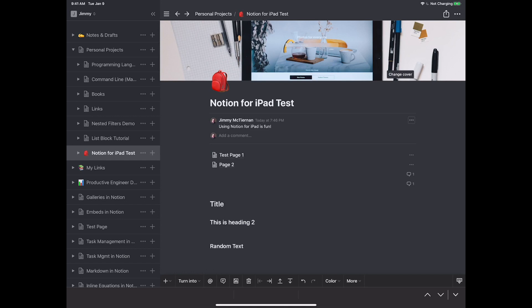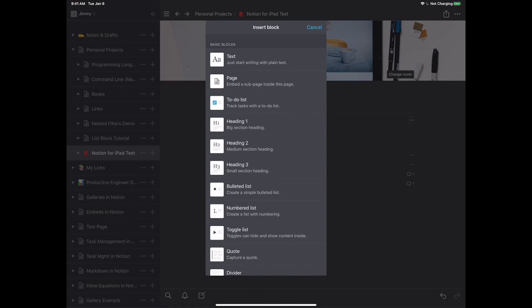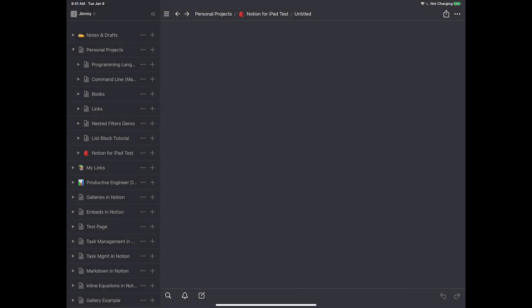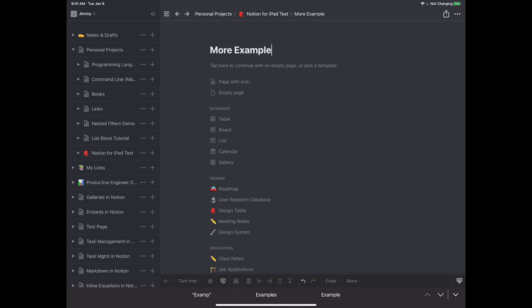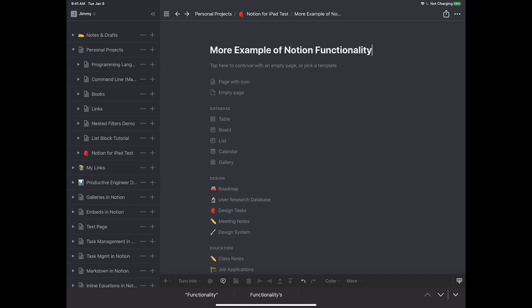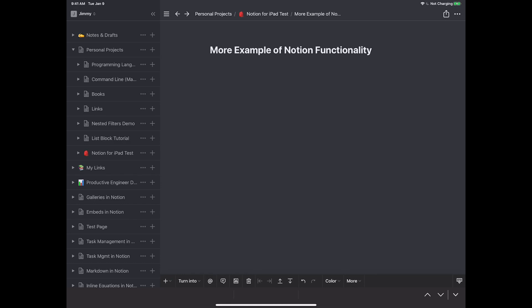Let's create a new page to keep our examples organized. I'll hit plus, choose page, and call it 'More examples — Notion functionality', just to keep things clean and easy to follow.